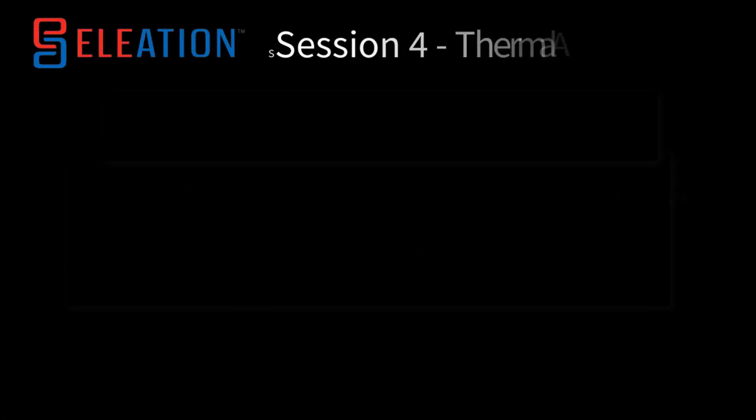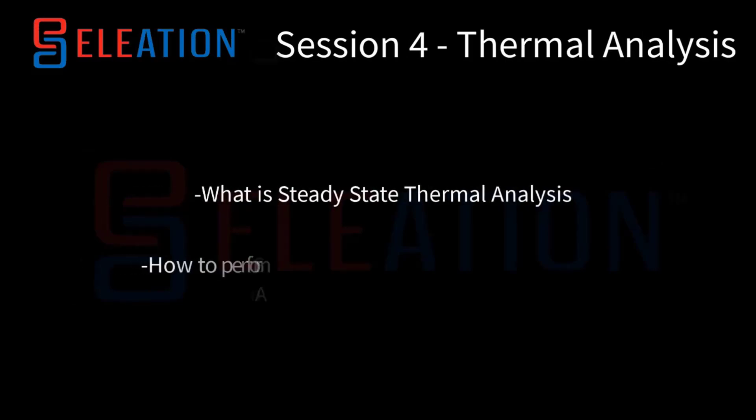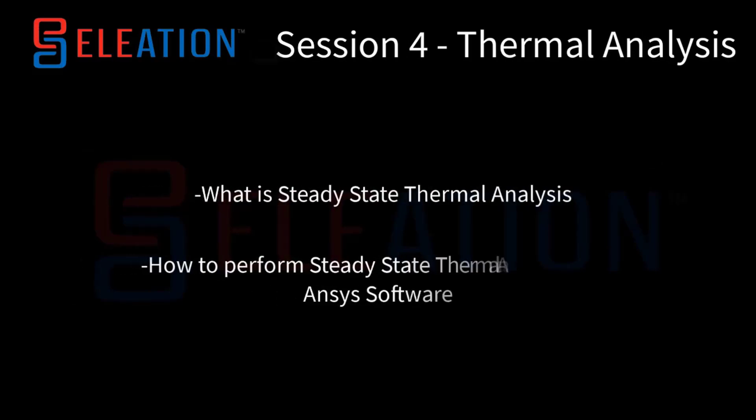In this session, the following topics will be covered: theory of steady state thermal analysis and how to perform steady state thermal analysis in ANSYS software.